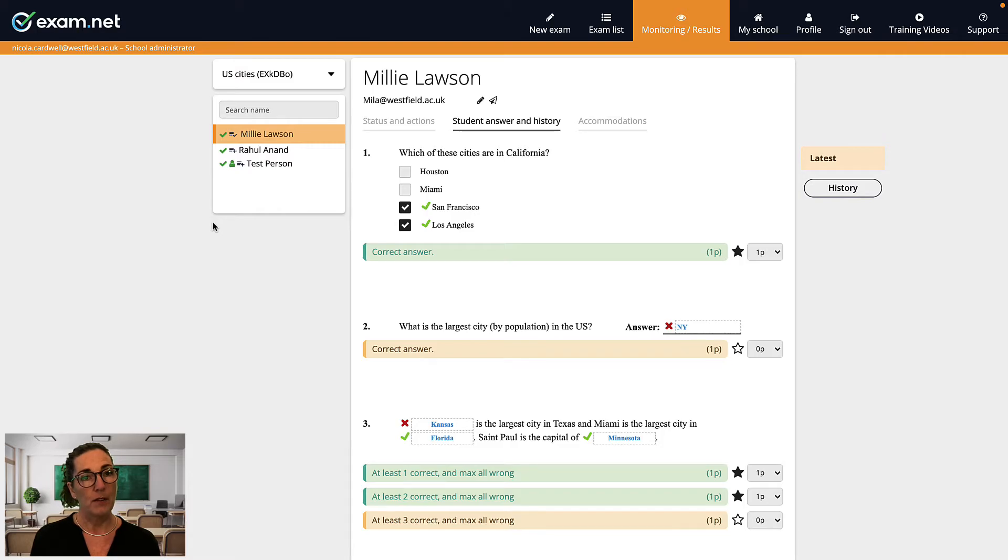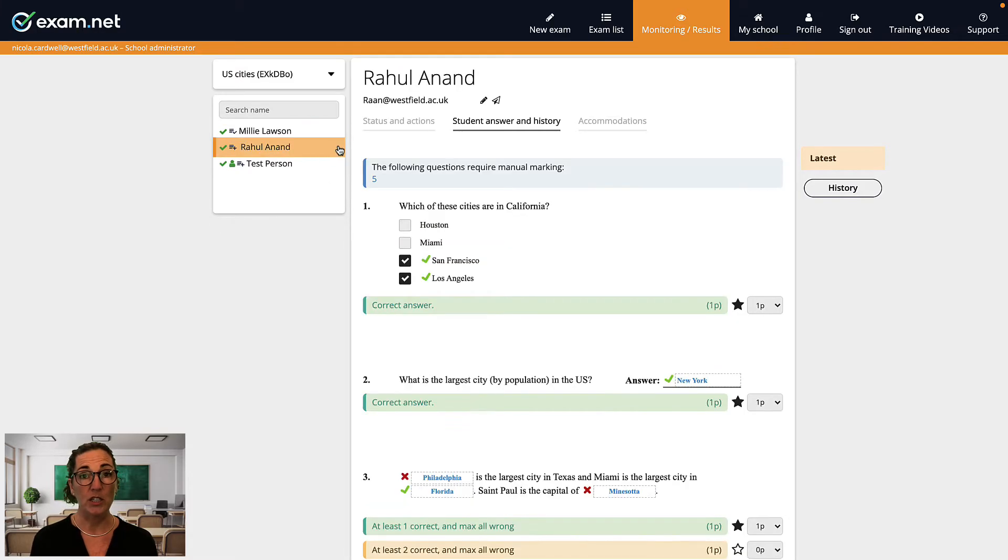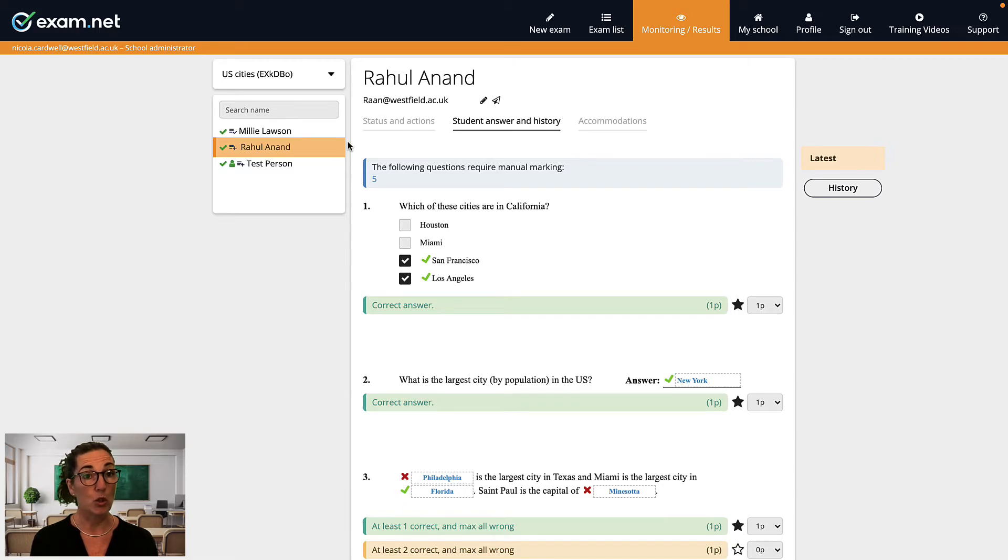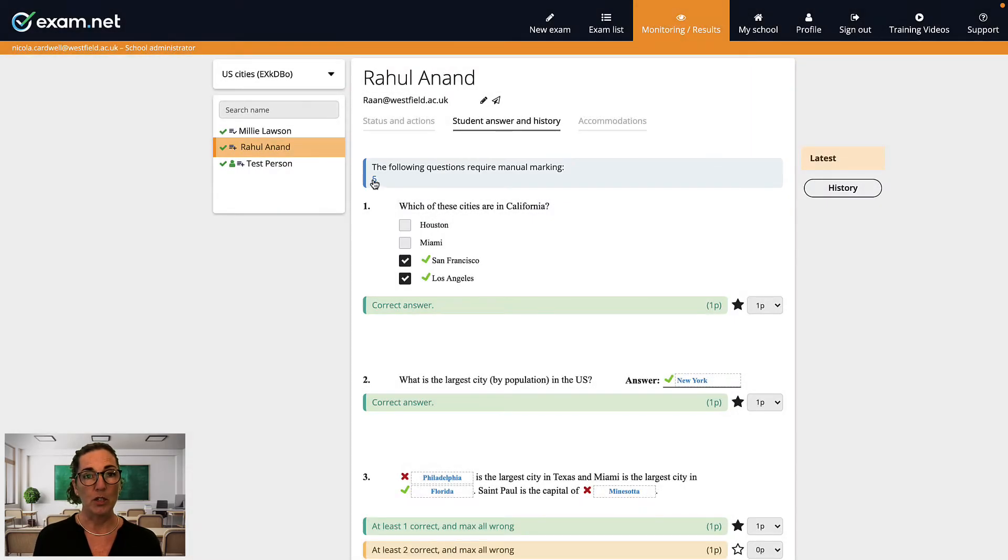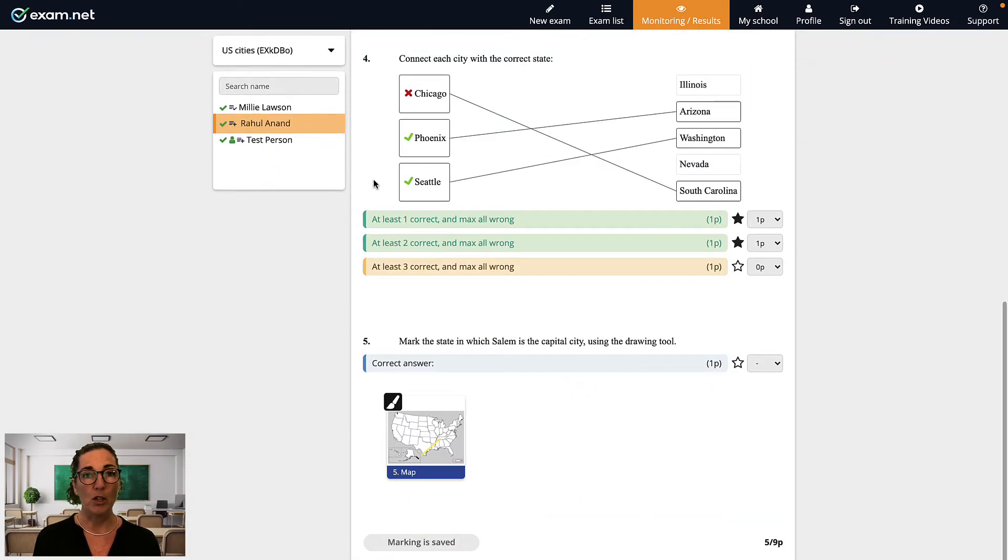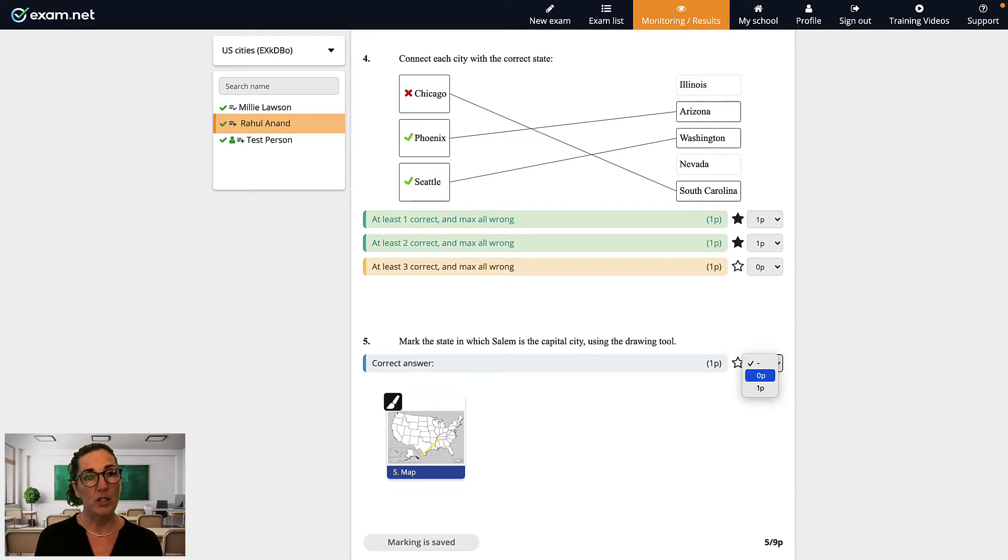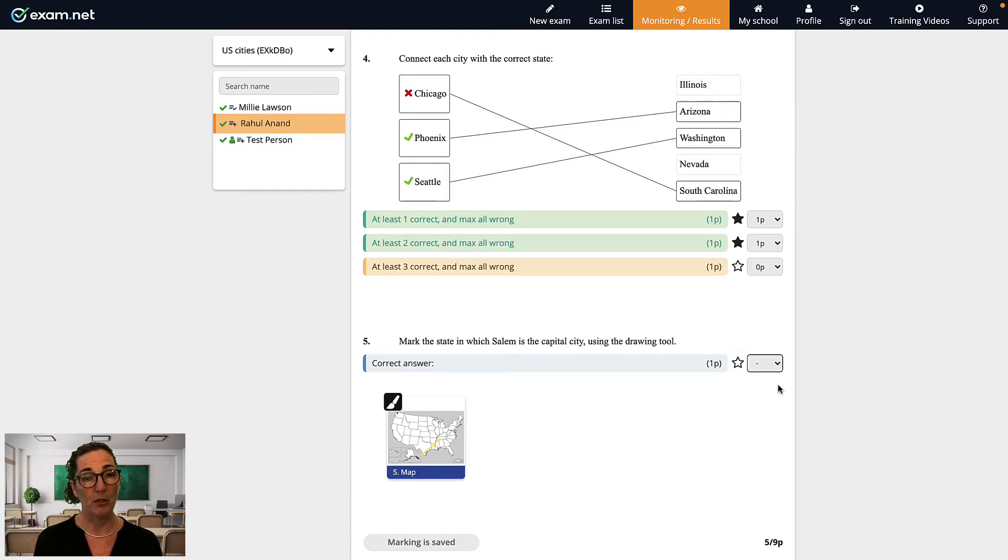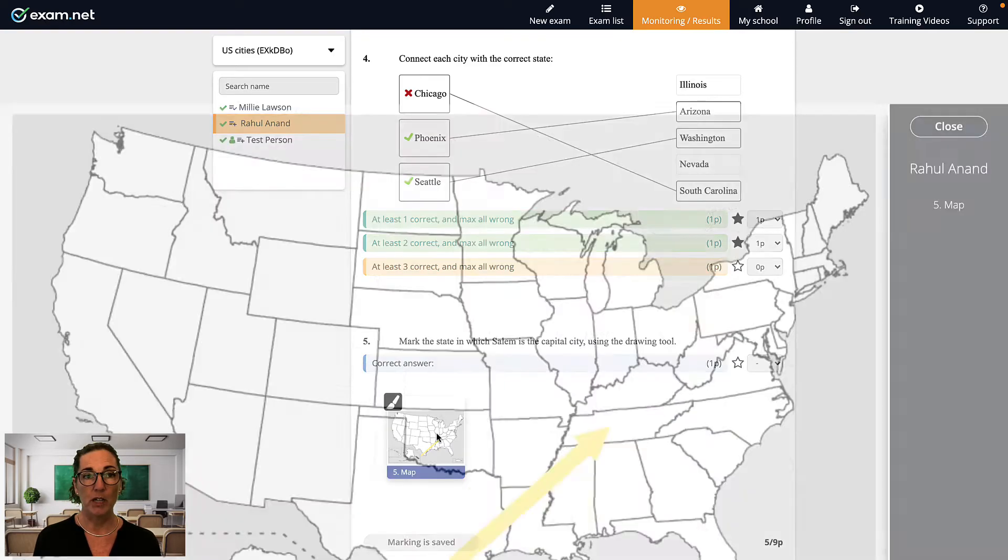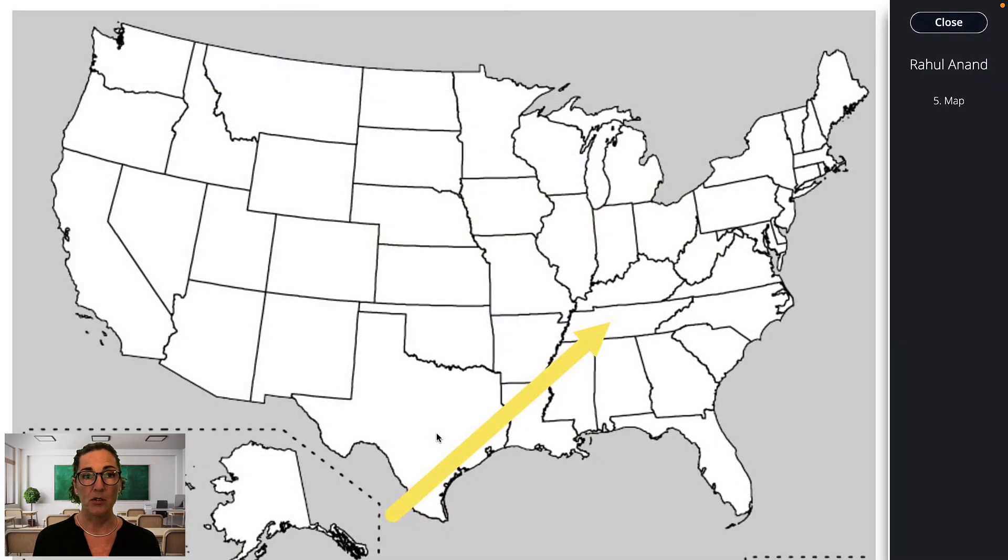Now if you created an auto-marked exam that has some questions that need to be marked manually by you, for instance a short essay question, then you will be reminded with this text here. You mark a question by using the drop-down menu on the right-hand side. You can assign a question full points by clicking the star icon. It's also possible to override any auto marking by using the star icon or the drop-down menus. Any attachments are included as thumbnails that you can click and review.